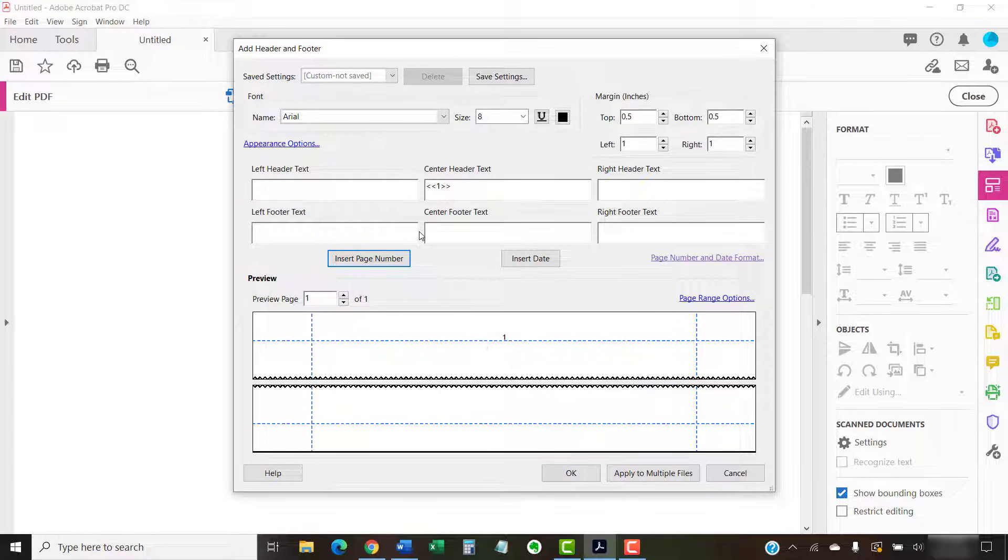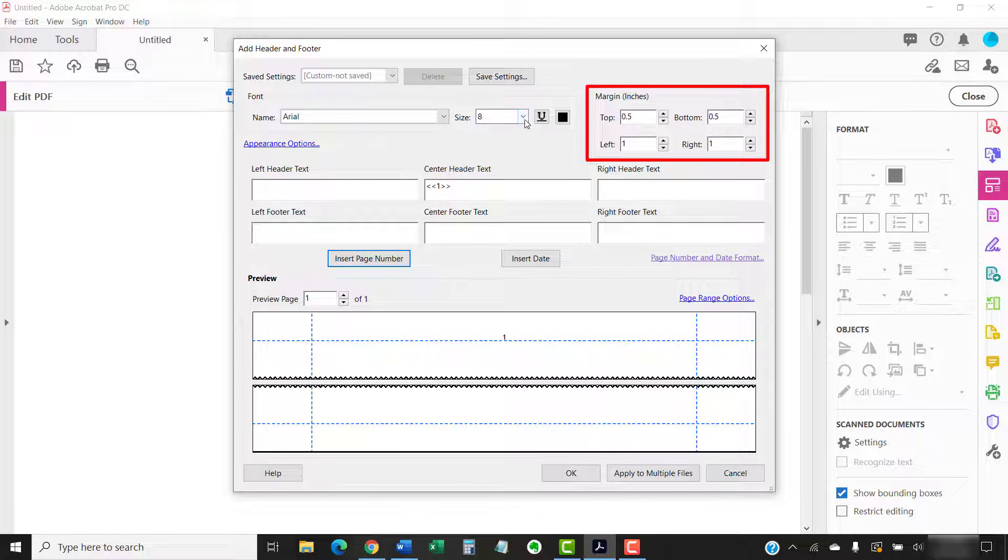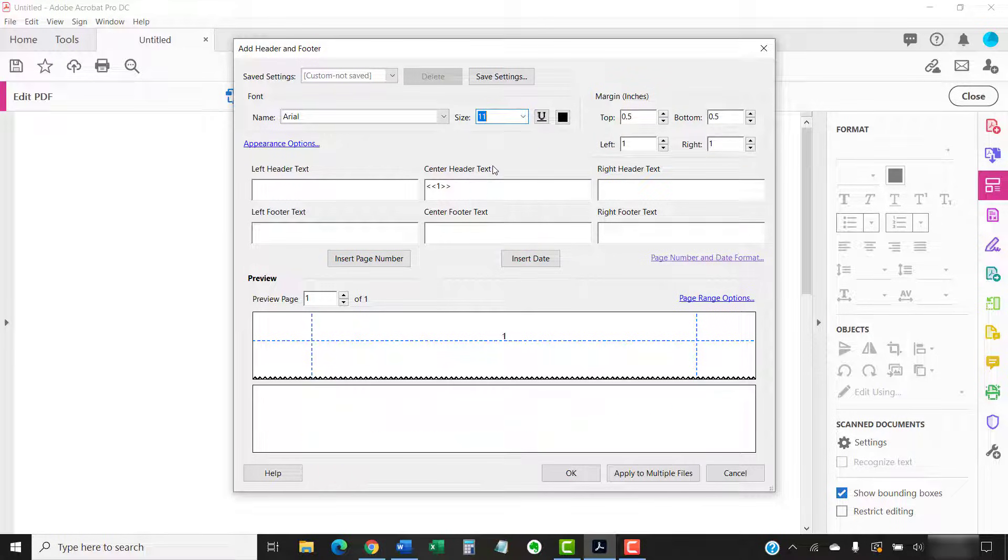You can also change the font, font size, underlining, font color, or margins. Your changes will appear in the Preview section.